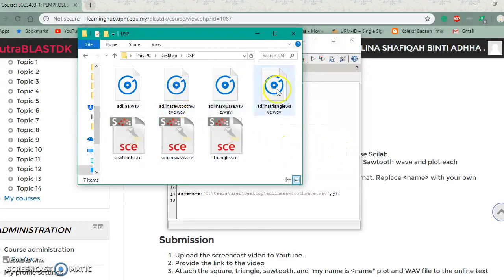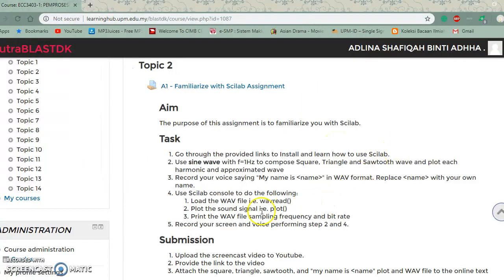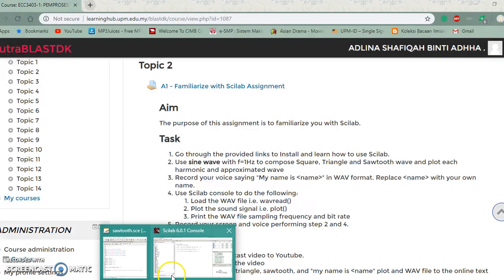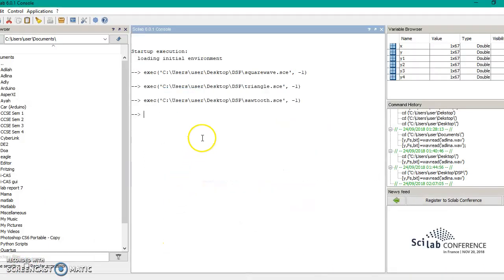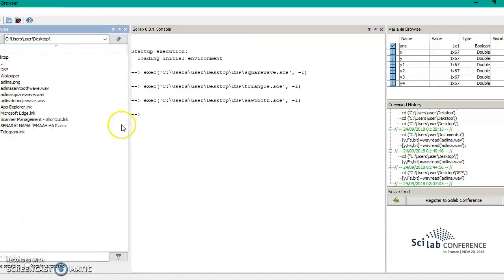This is the sixth file needed, which includes the plot and the WAV file. Next we move to the task of recording the name — my name is Adlina — and then loading the WAV file in the console. First we open the console and change the directory to where we stored our recorded WAV file.